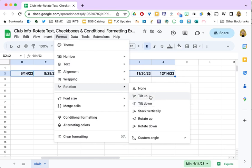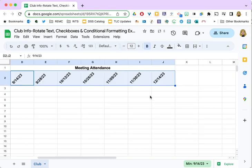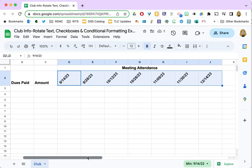Actually I think I'll tilt up, and so now you can see that my dates are all tilted up, but I actually want them to be at a sharper angle, and with the rotation tool you can change the angle.